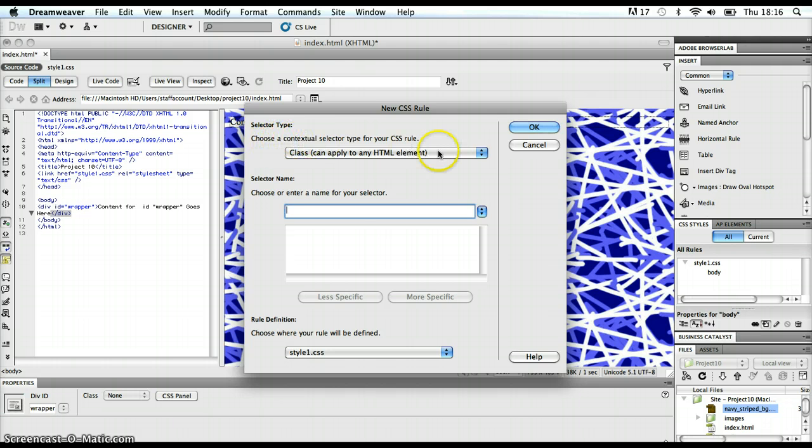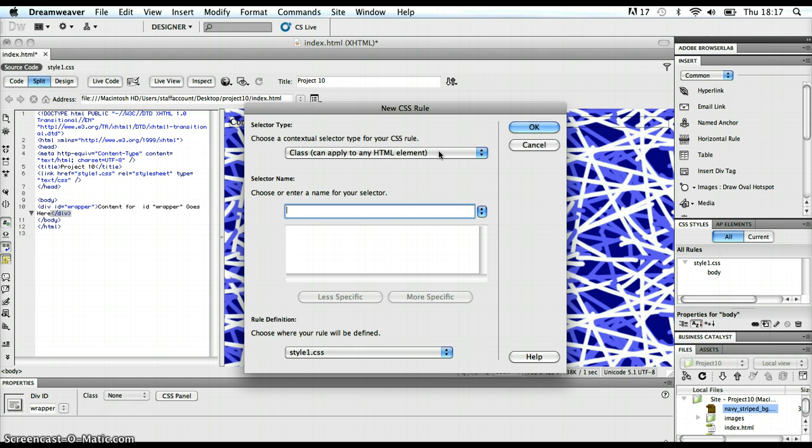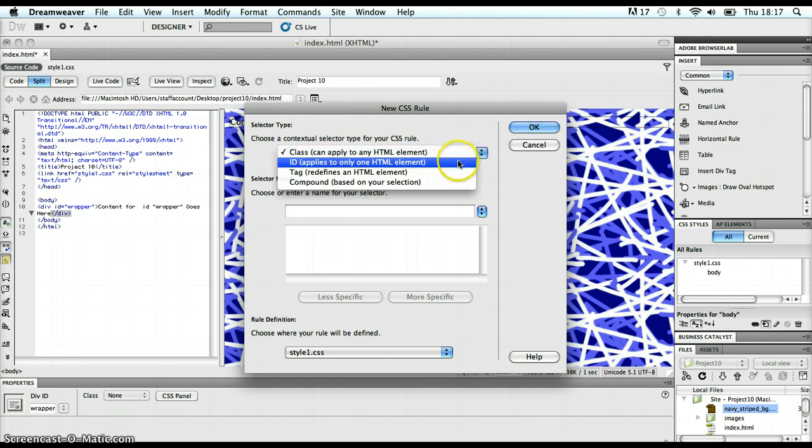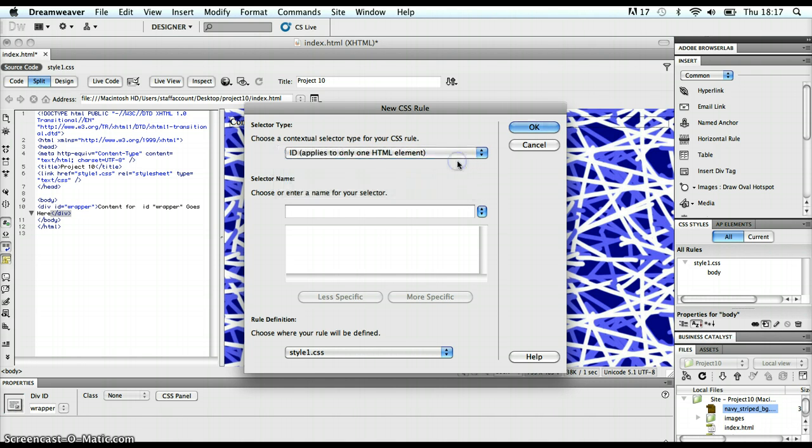And at the moment, it's saying selector type. Choose a contextual selector type for your CSS rule. I just want to put a rule on an ID of a wrapper. Basically, any type of element or tag that has been identified with an ID attribute of wrapper, that this rule will apply to it. So, I'm going to change this from class to ID.